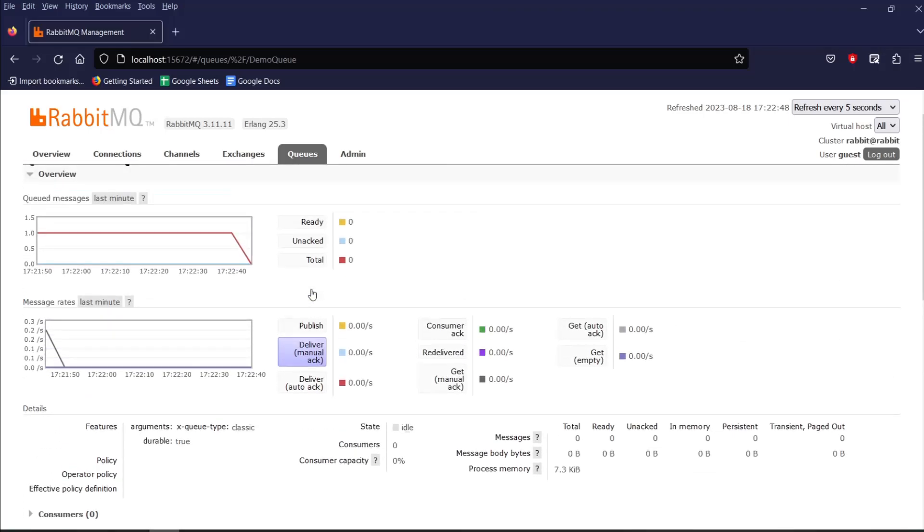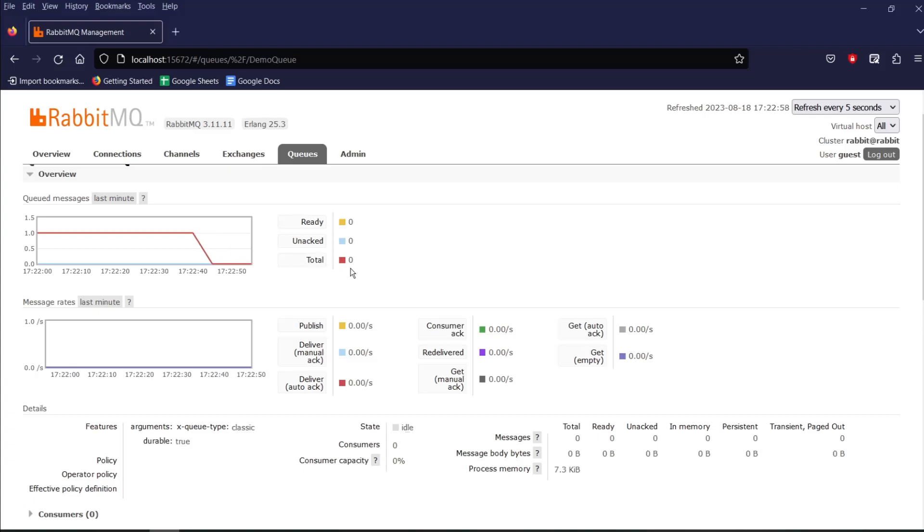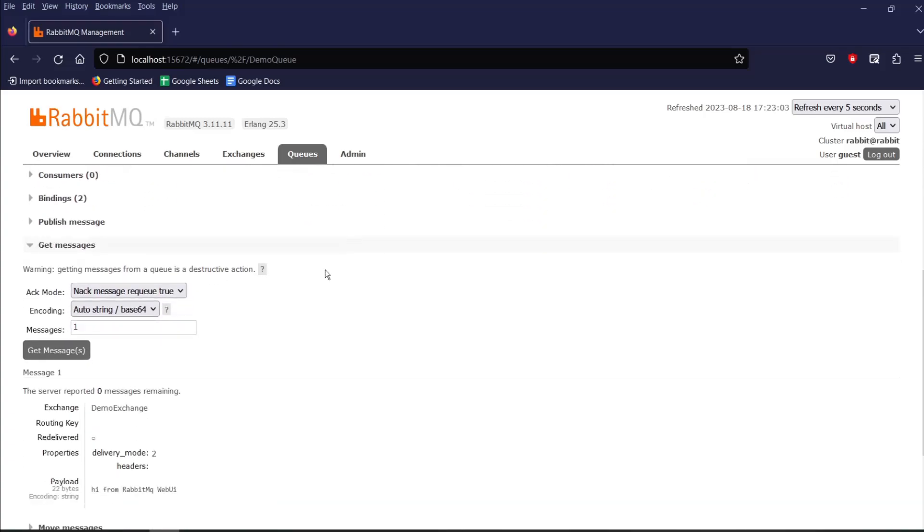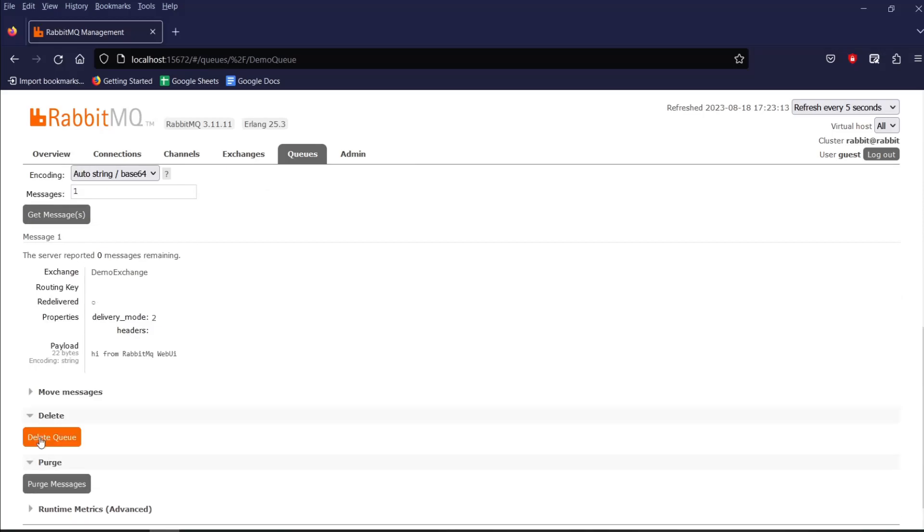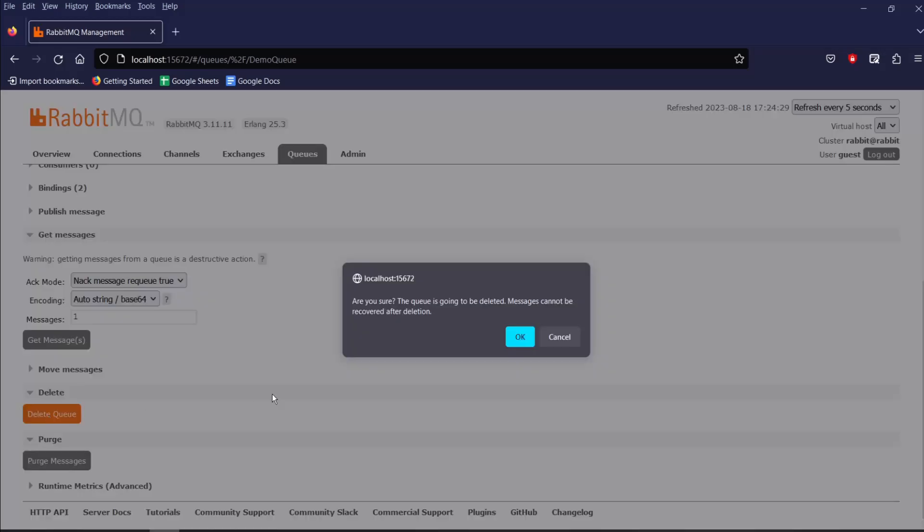So, if I scroll up and we can see there is no message. And at last, if we want to delete the queue, then scroll down and click on delete queue. I will not remove the queue as I will use the same queue for the next video.